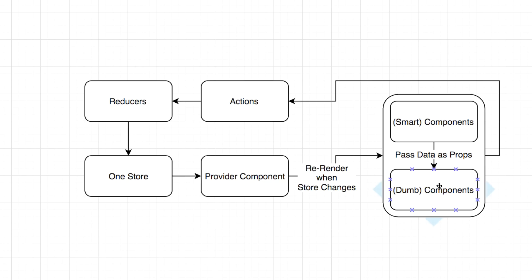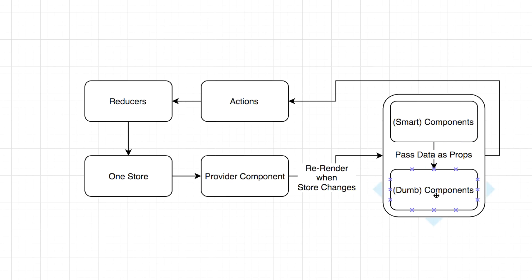Say you've got your dumb components, like your to-do list component. And all it knows is, give me a list of to-dos. It's an array, and I'll spit out a to-do list for you. I don't care if you're using Redux, if you're using Flux, if you're using Relay. You give me a list of to-dos, and I'm going to spit out a to-do list for you. So your smart components are the only things that are aware of Redux, and then they strip the data off of the store and pass it through.